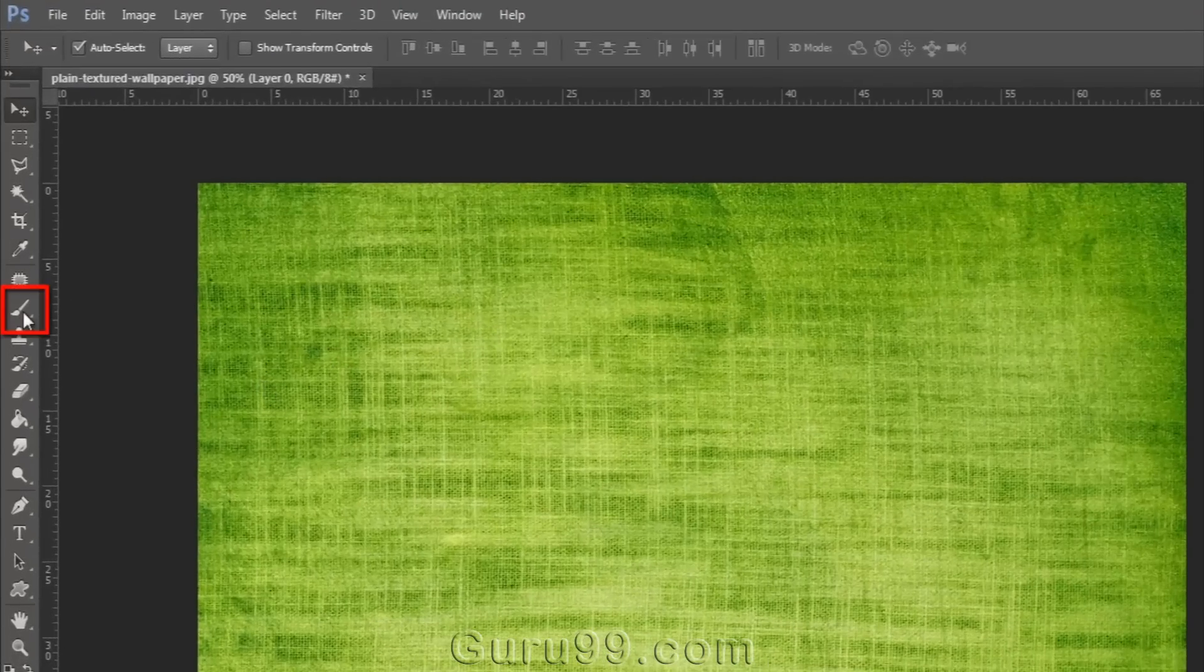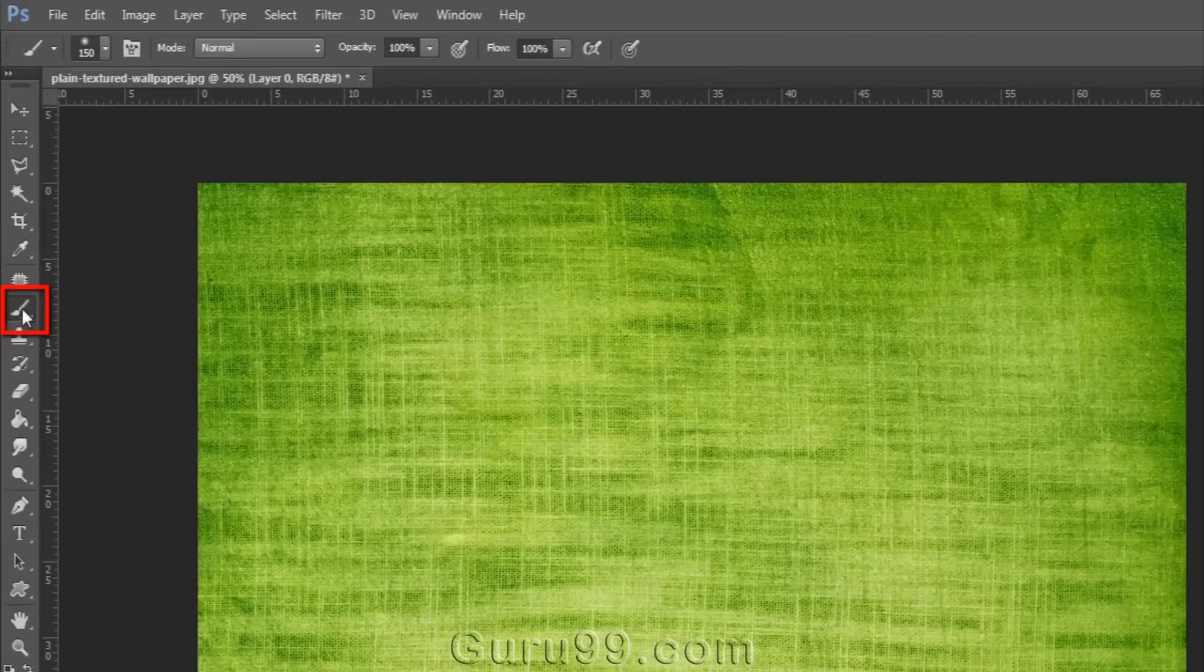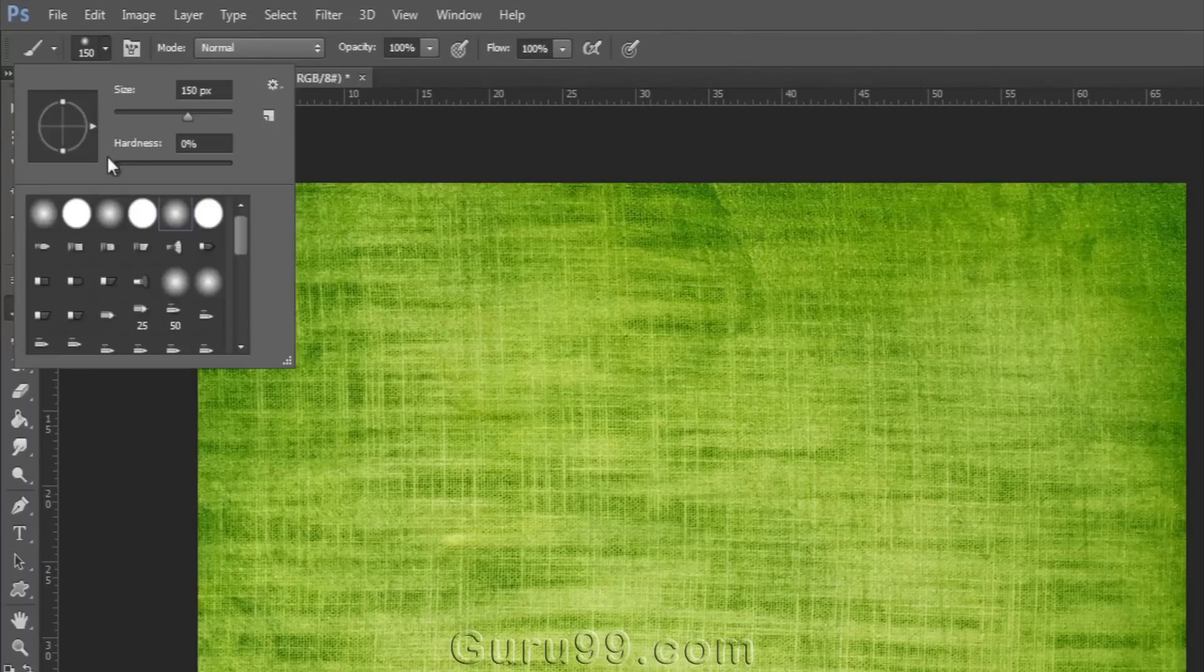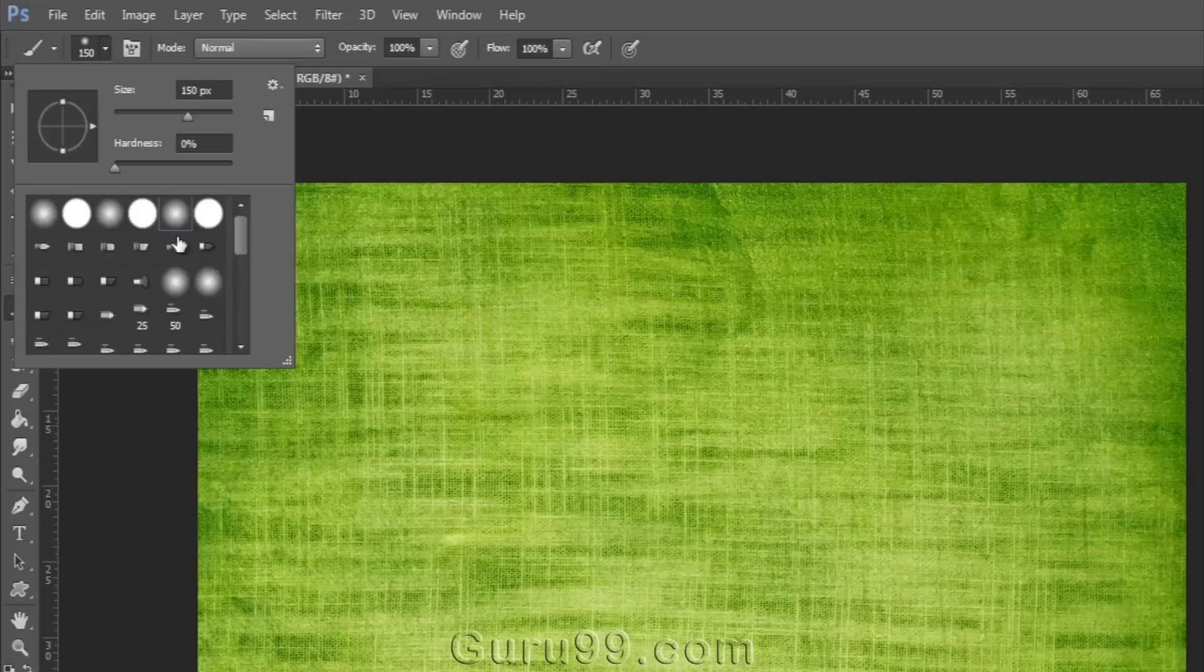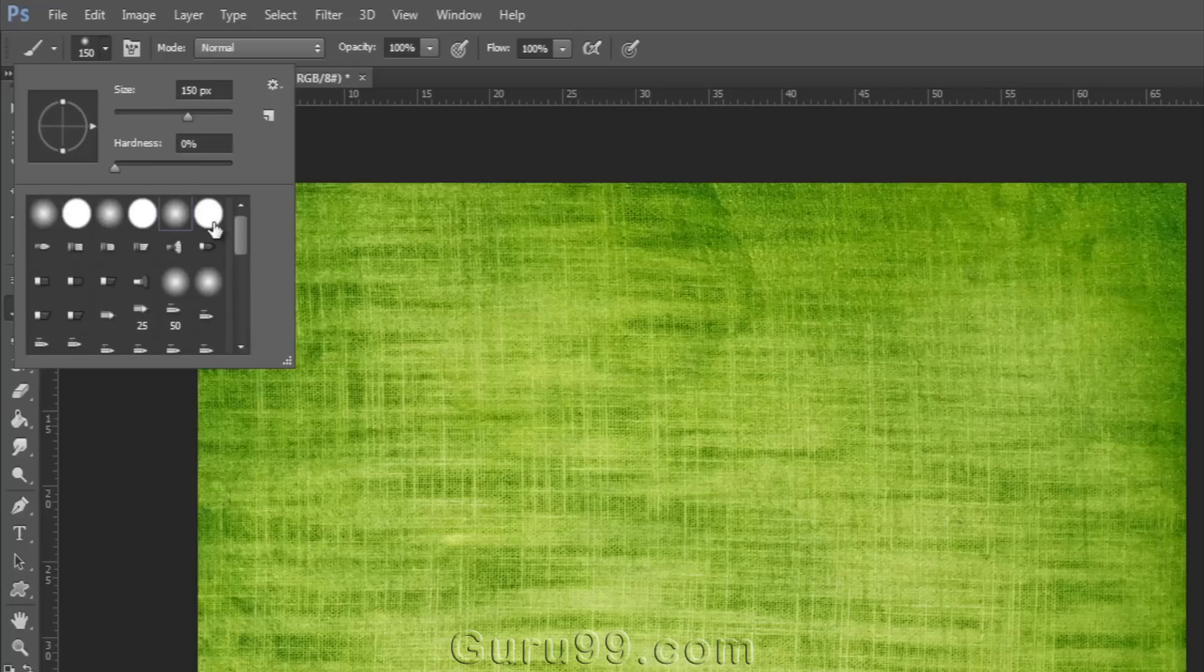Now go and grab the brush tool from the toolbar and the first menu in the option bar is brush preset picker. Here we can change the brush tip and this menu shows different types of icons which are actually different types of brushes available.